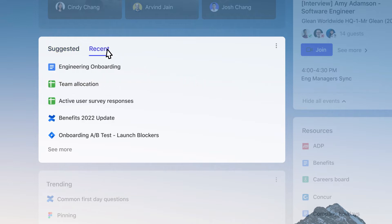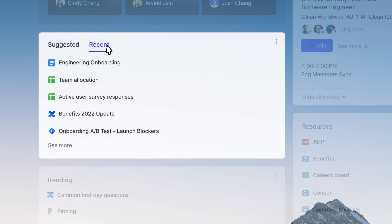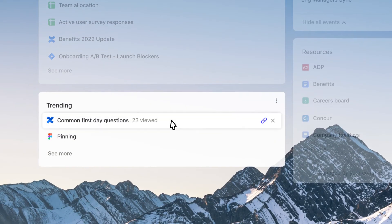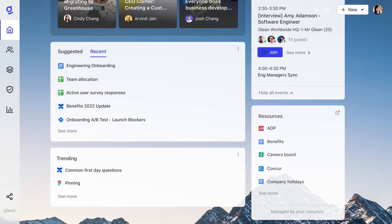You can also use the recent tab to access all the files you've been looking at lately, and look at trending items to see what's popular within the entire organization.